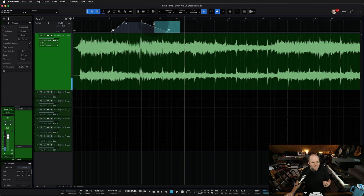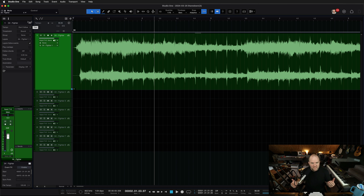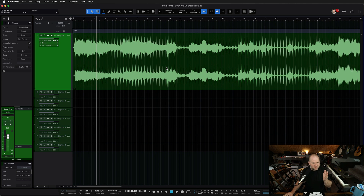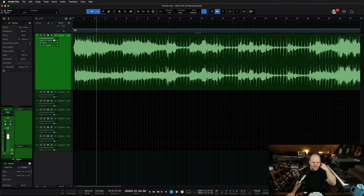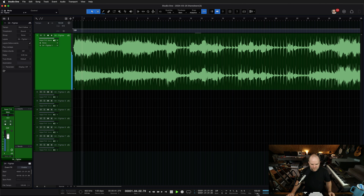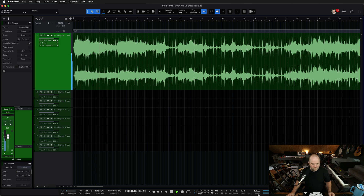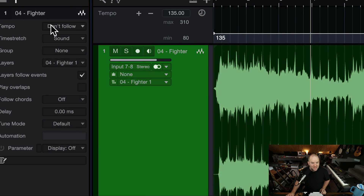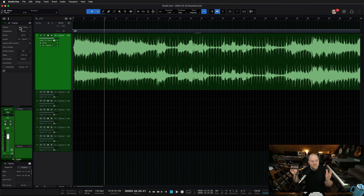Another likely scenario: your default mixing template is set to 120 BPM, and you start mixing a song that's at 150 BPM. As you're mixing, you realize you'd like to add a synced delay. Oh, but you forgot to set the tempo of the song, so you tap the tempo in. If you did that with the tracks not set to 'don't follow,' you would be changing the tempo of the song and therefore the tempo of the files. And you'd say, 'I've ruined my entire mix.'